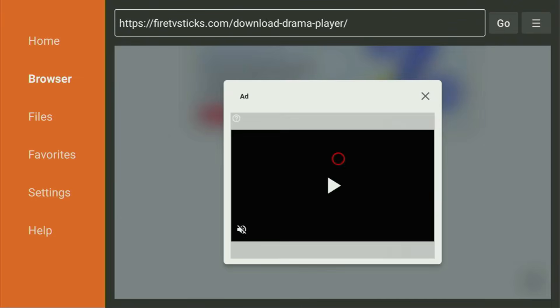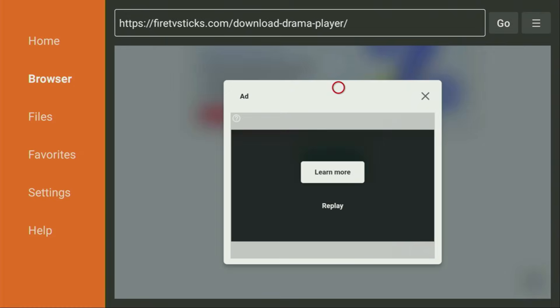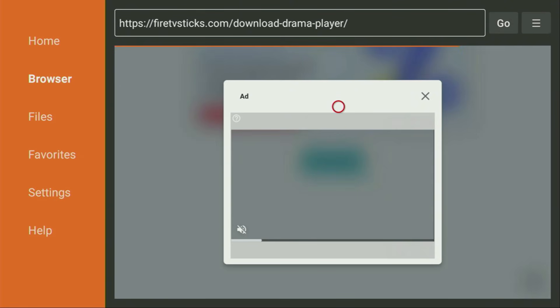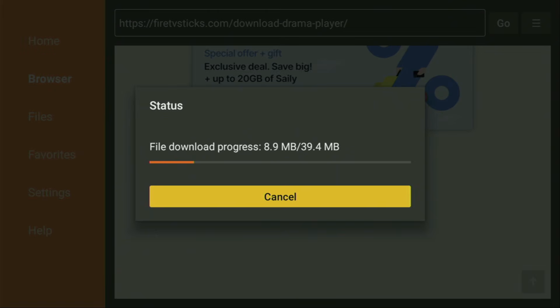Click on the download button. You might see an ad pop up, so just click Close or X to close it down. The download will start — it usually doesn't take long, but it depends on your connection speed. After the download is finished, click on Install and wait until Drama Player gets installed to your Fire Stick or Android TV.